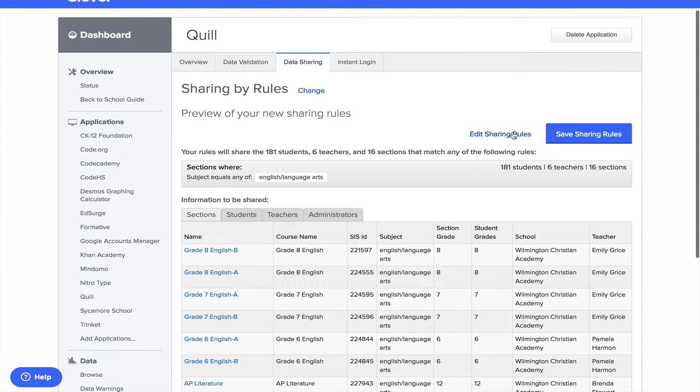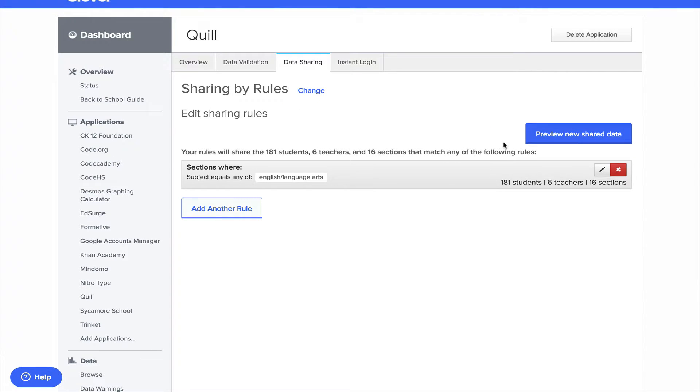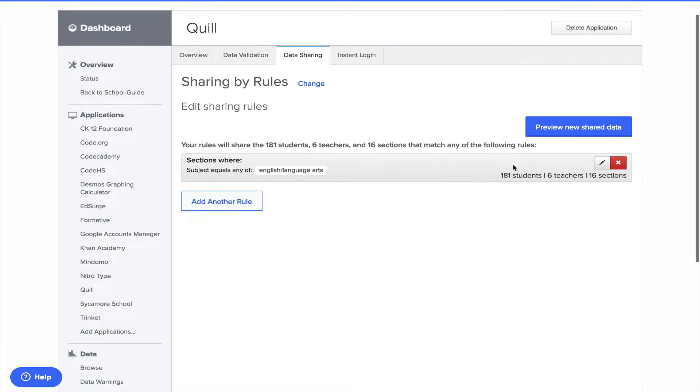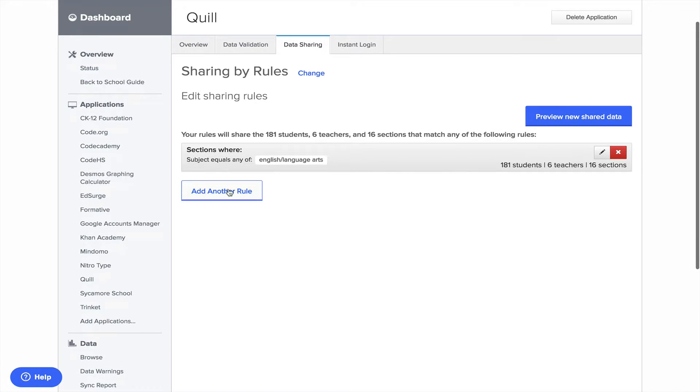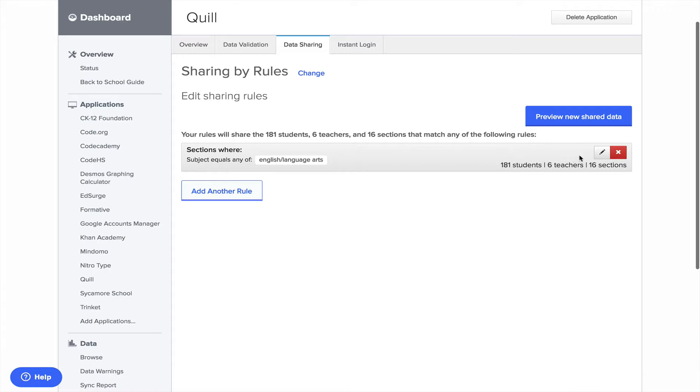So if I want to edit the sharing rules, this is probably the most complex part of Clever where you're setting up rules. So what it did is it looked for any subjects that have English or language art. So if I wanted to edit that, I could then do subject equals and then I could drop down and look at some of these other ones.